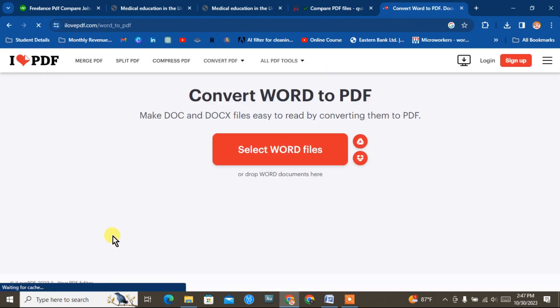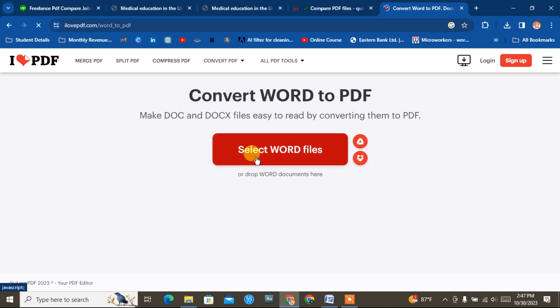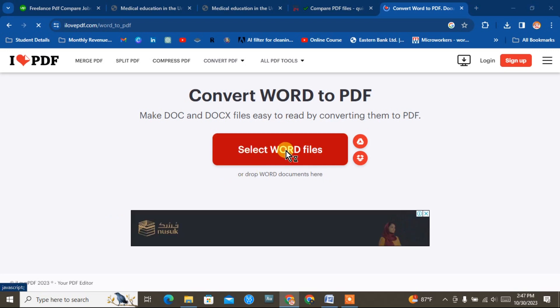Click on this website. Select the Word file and click on it to begin the conversion.